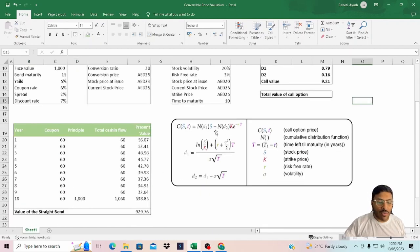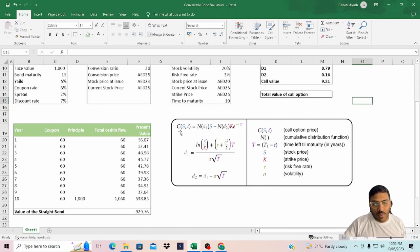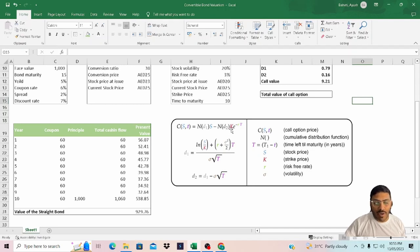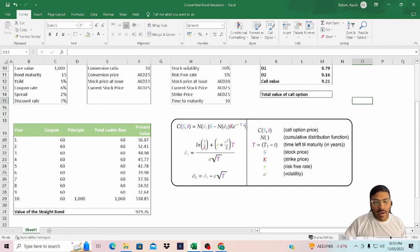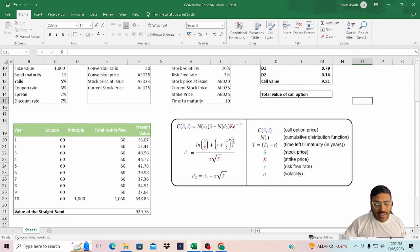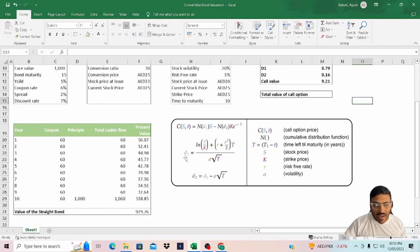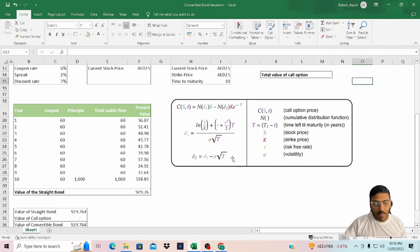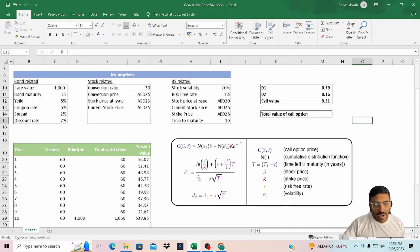Let's look at the value of the call option based on Black-Scholes model. The formula is: call option value equals the distribution function of d1 multiplied by stock price minus the distribution function of d2 multiplied by strike price, multiplied by e raised to the power negative risk-free rate multiplied by time to maturity. Whereas d1 is natural log of stock price divided by strike price plus risk-free rate plus volatility raised to the power 2 divided by 2, and then everything multiplied by time to maturity, divided by volatility and then square root time to maturity. Whereas d2 is d1 minus volatility square root time to maturity.